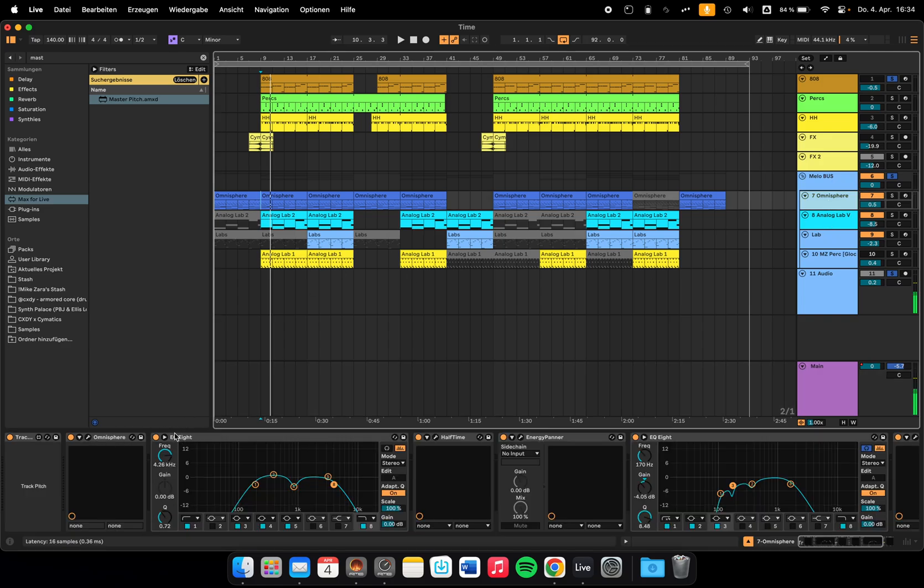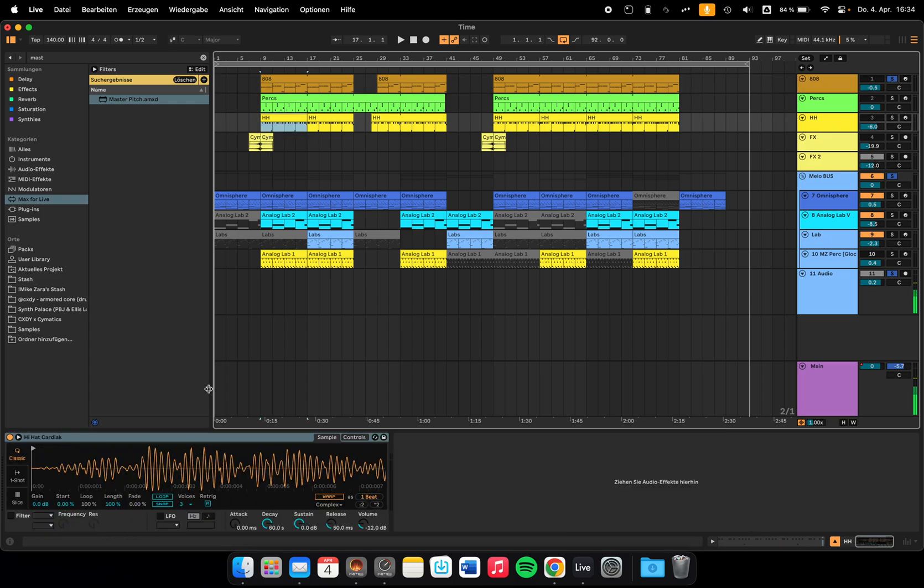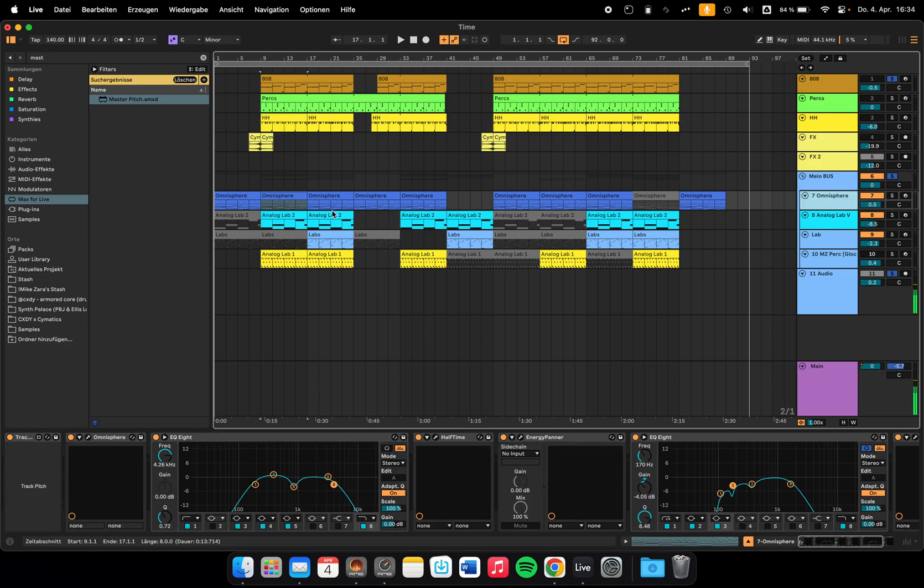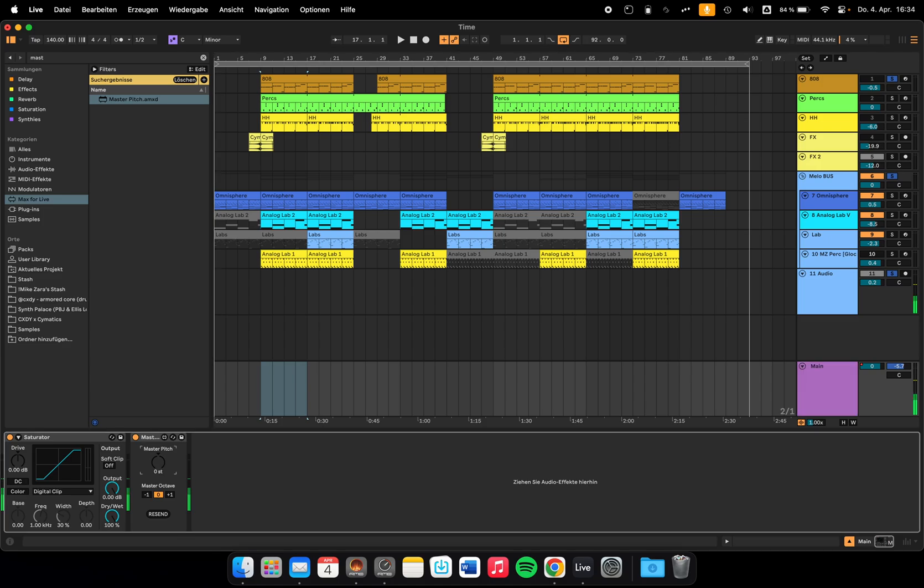I usually have it on my melodies and also the 808. I don't have it on hi-hats or percussion. But if you put it on every synth you got, you can easily pitch things up and down just to try if the whole melody works better if you pitch it up a bit or down a bit.